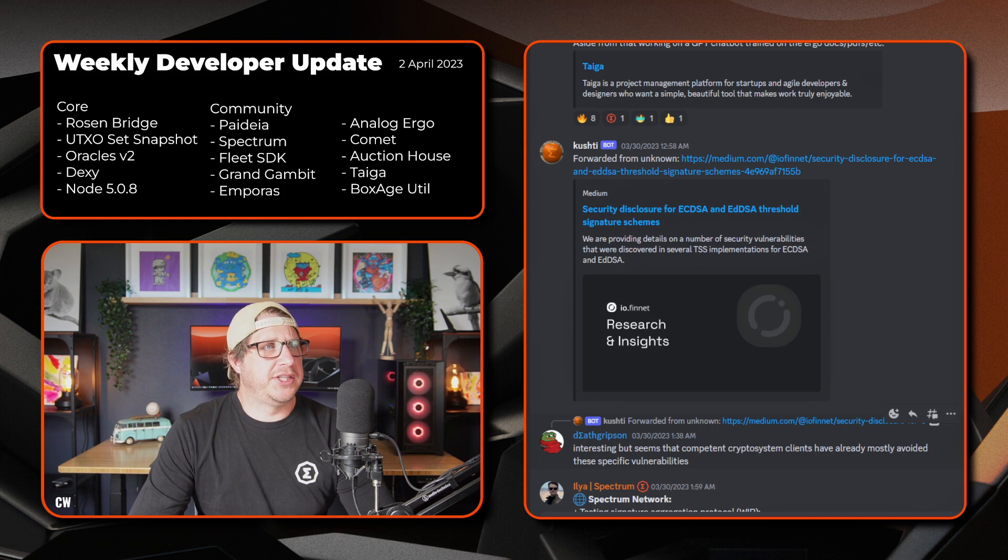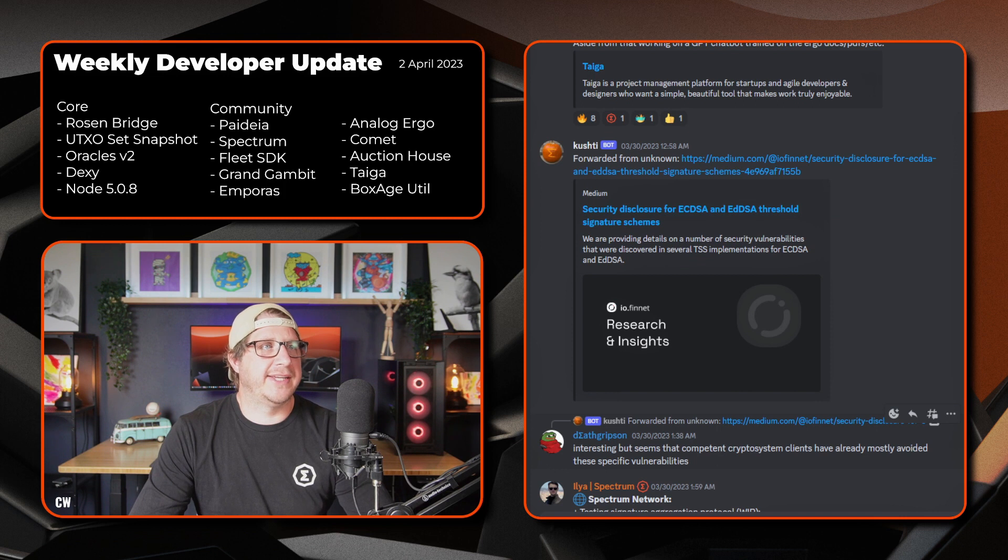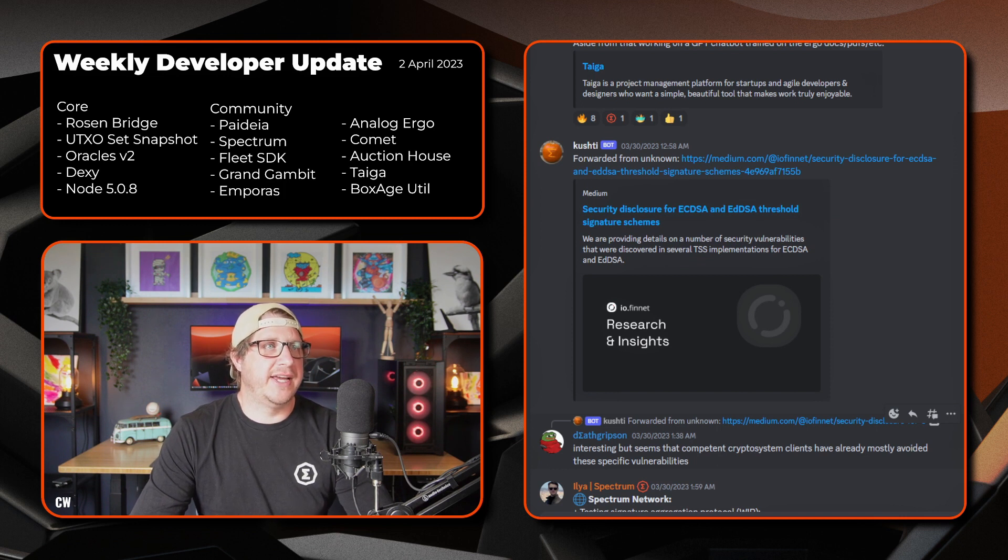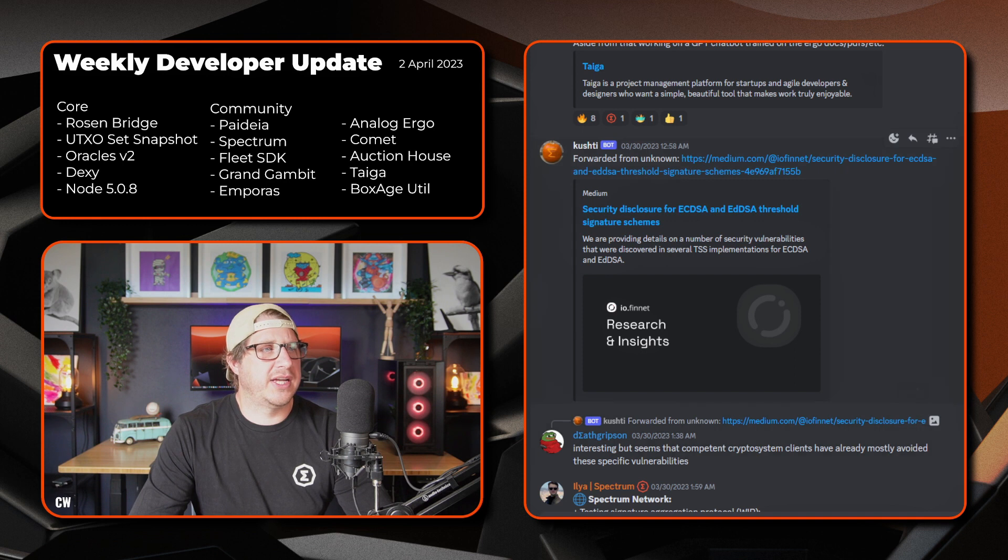Kusty shared an article, so it's just security disclosures for the ECDSA and the EDDSA threshold signature schemes. If anyone wants to have a read of that.